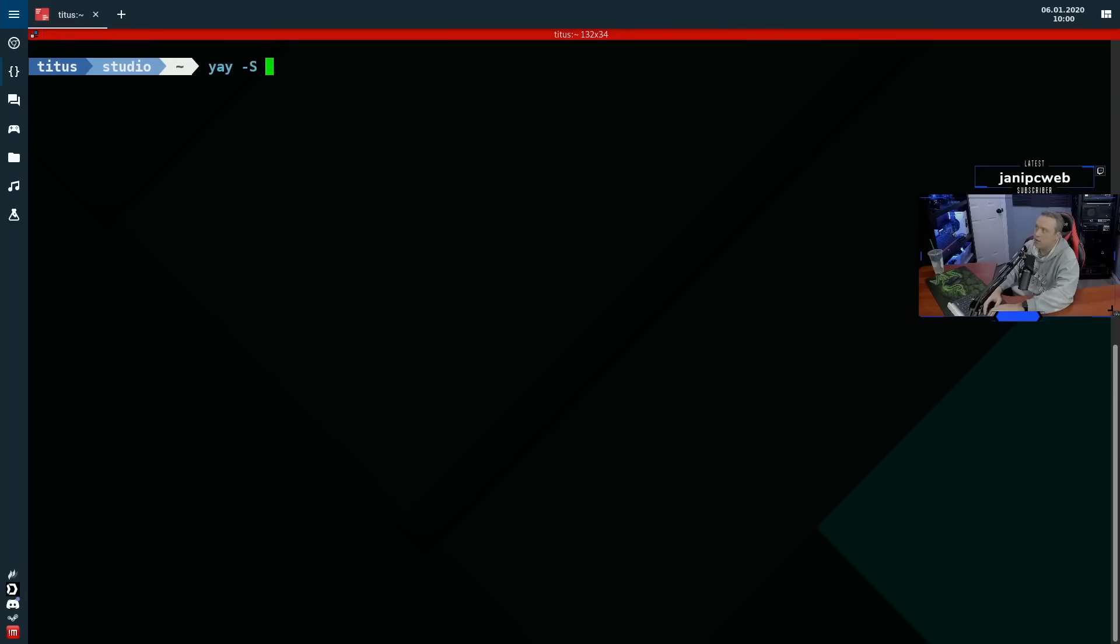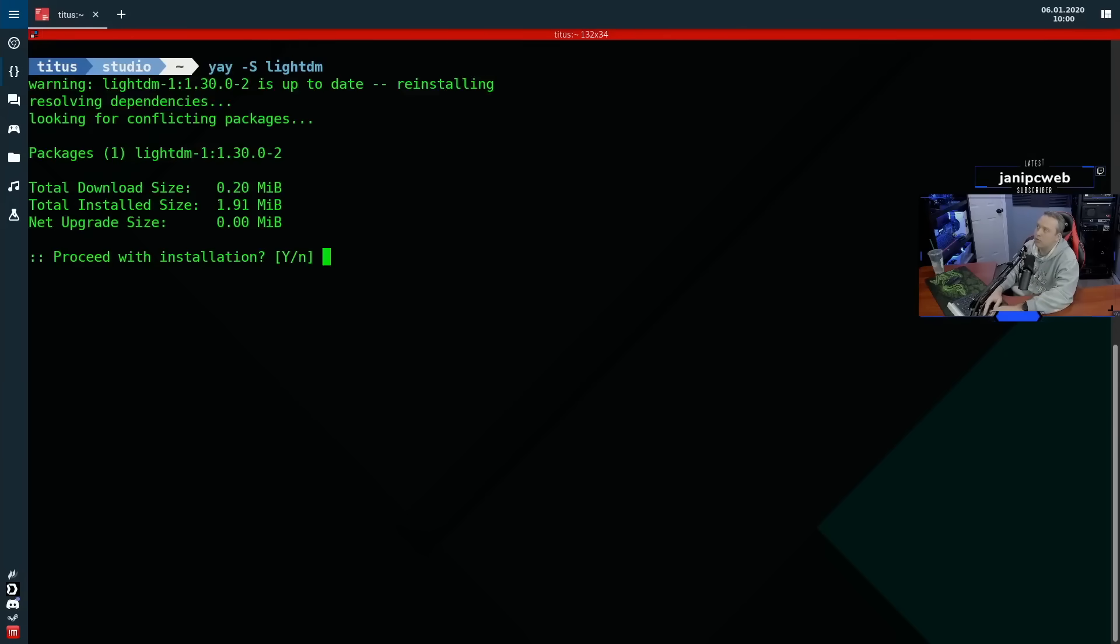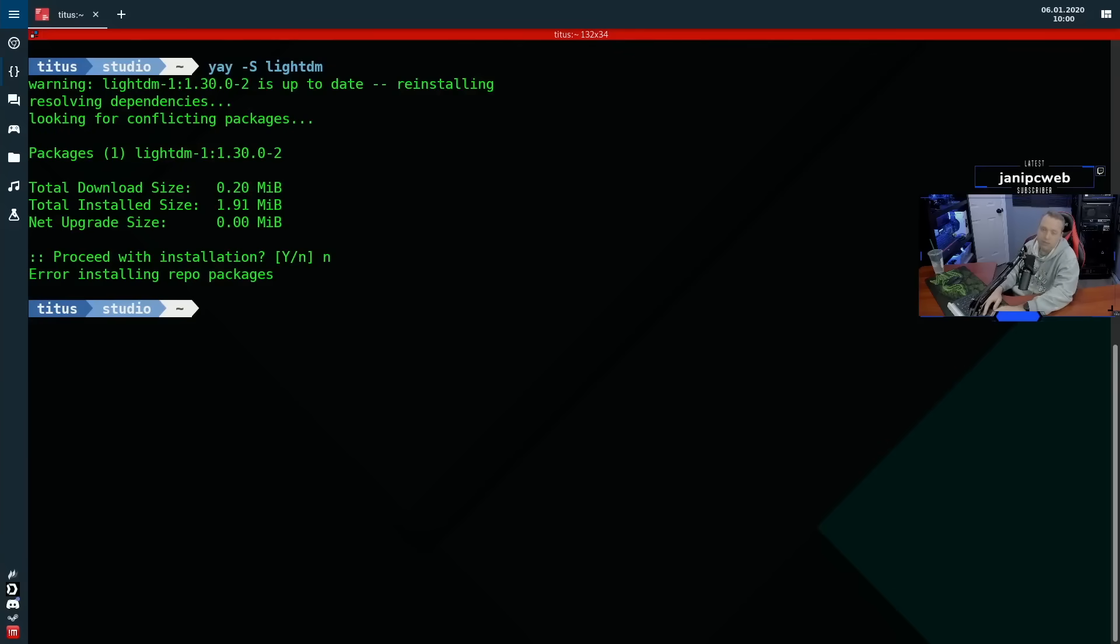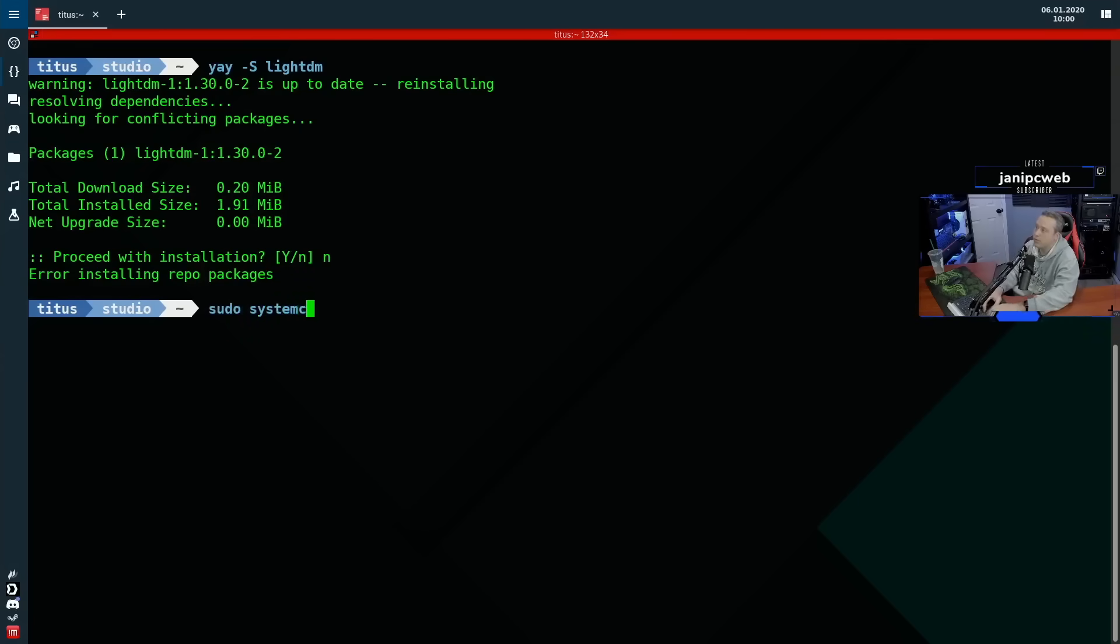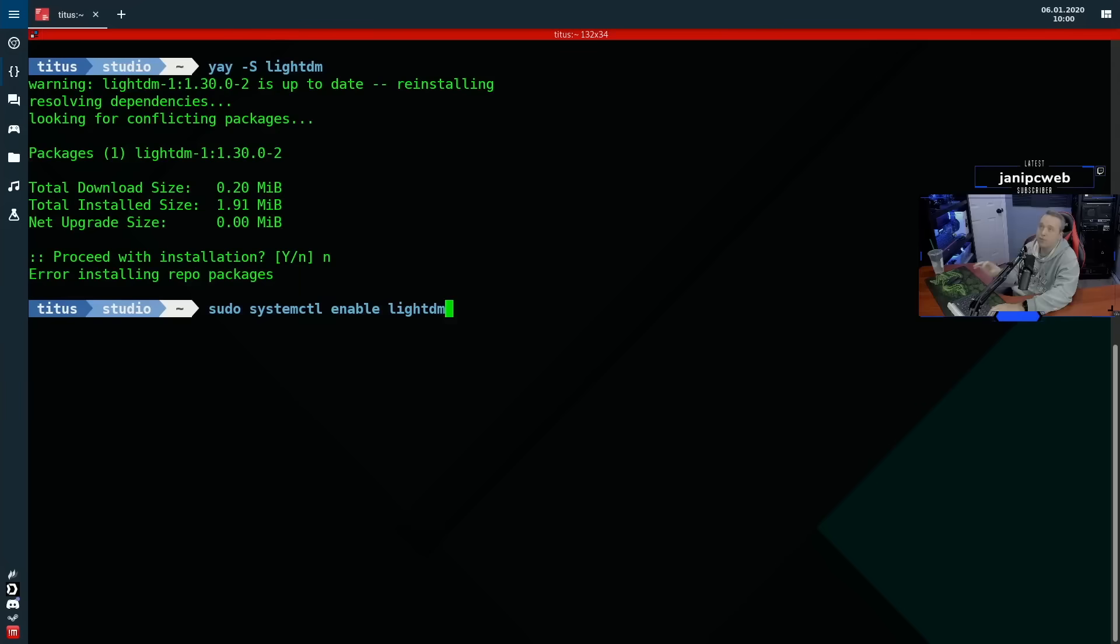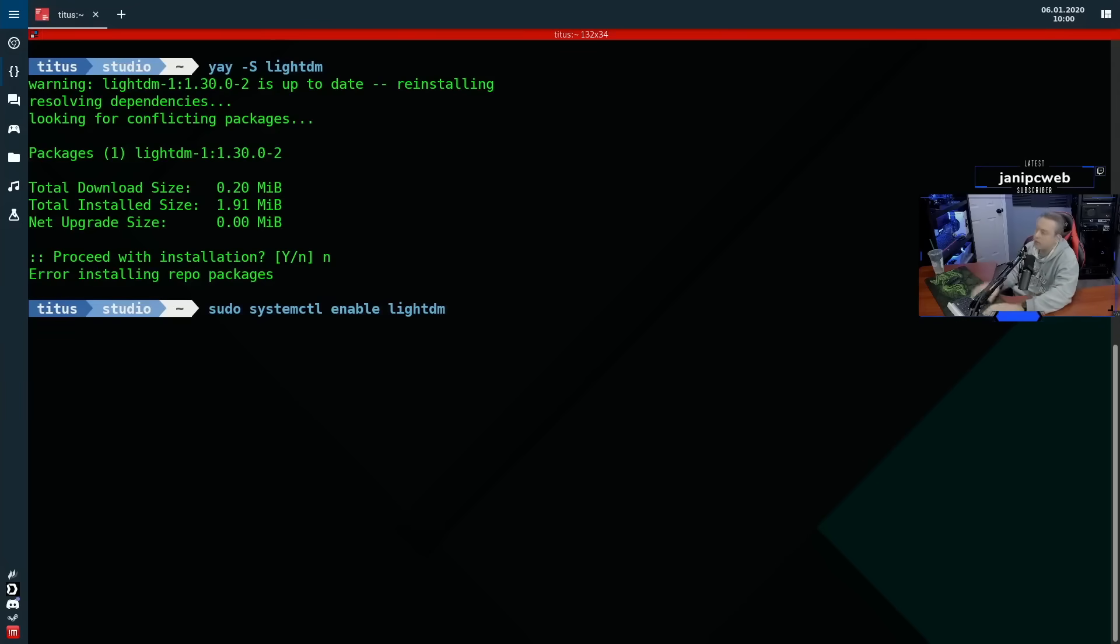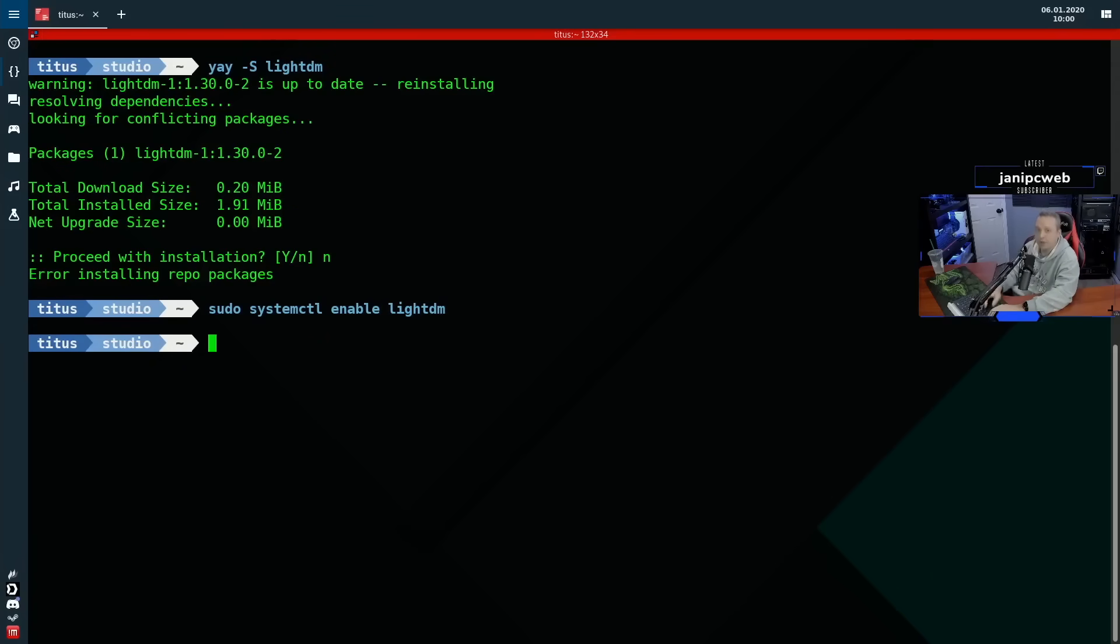We would just do yay -S and then do LightDM for mine. But if you're on a different package like Ubuntu, it'd be just apt install LightDM. Once you have LightDM installed, you would do a sudo systemctl enable LightDM. Now we're not starting the service, we're just enabling it on startup. So we just go ahead and hit enable. And then we need to configure LightDM.